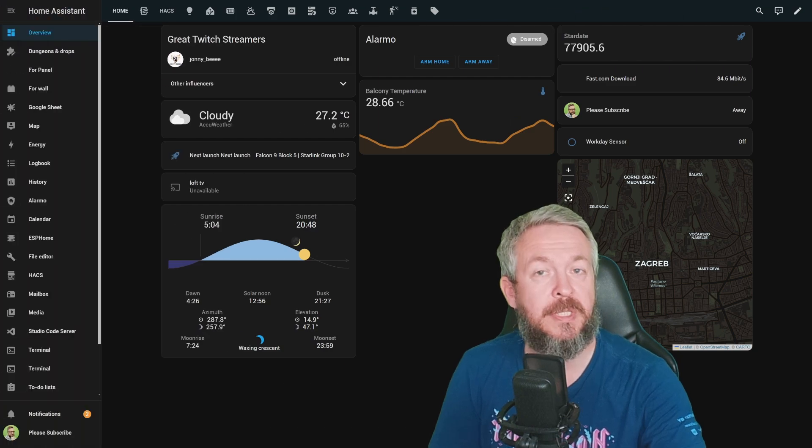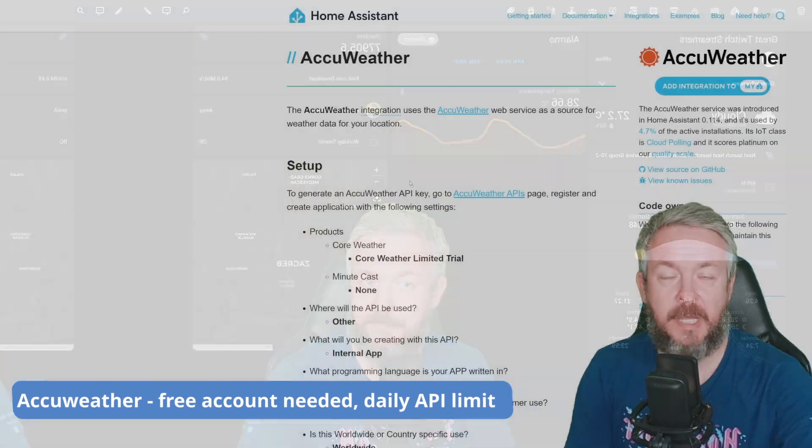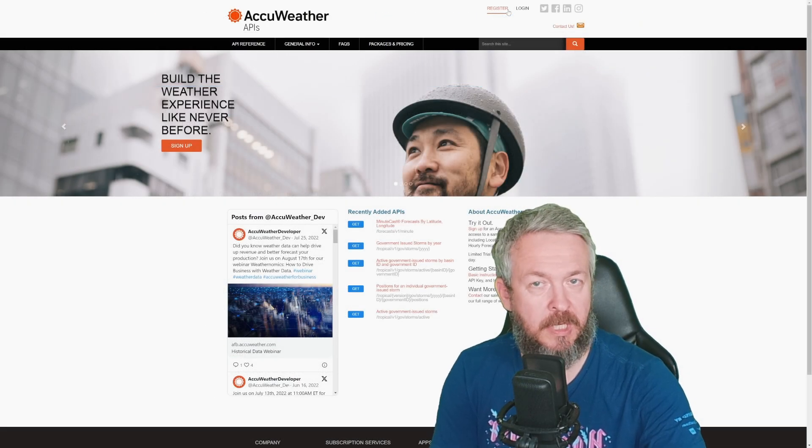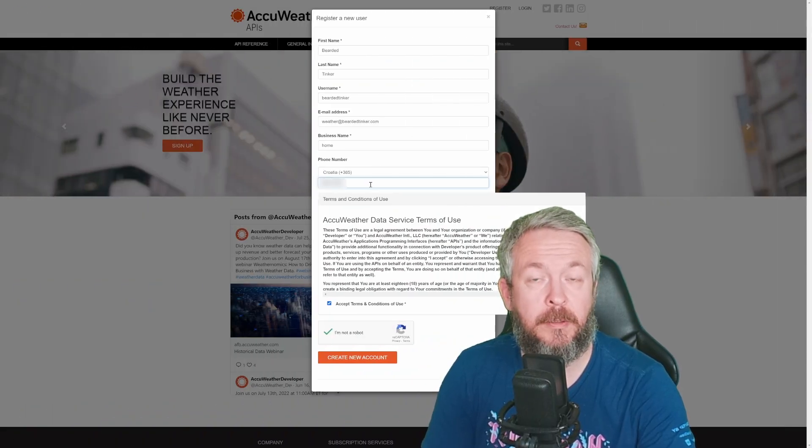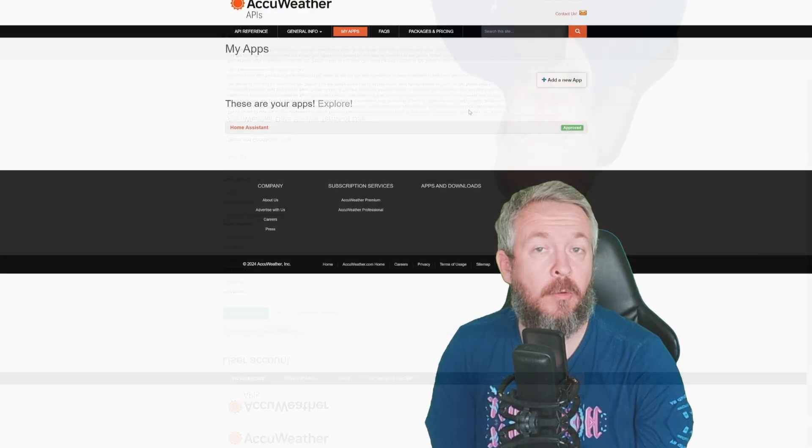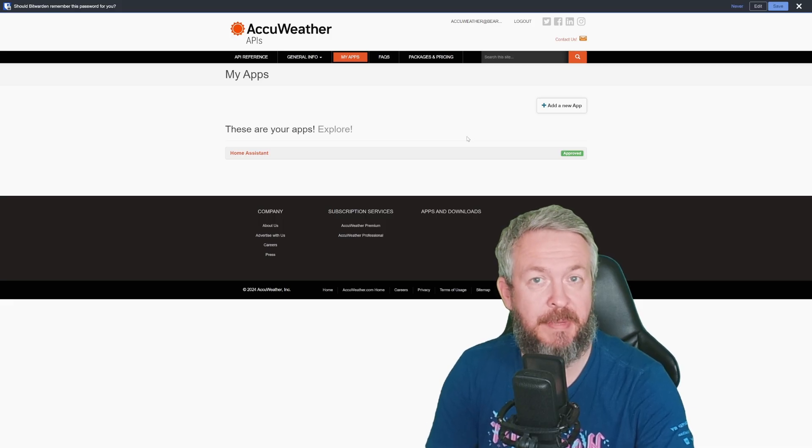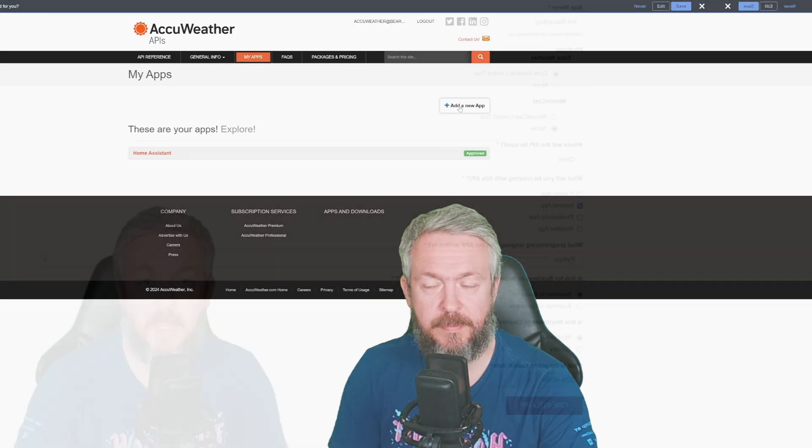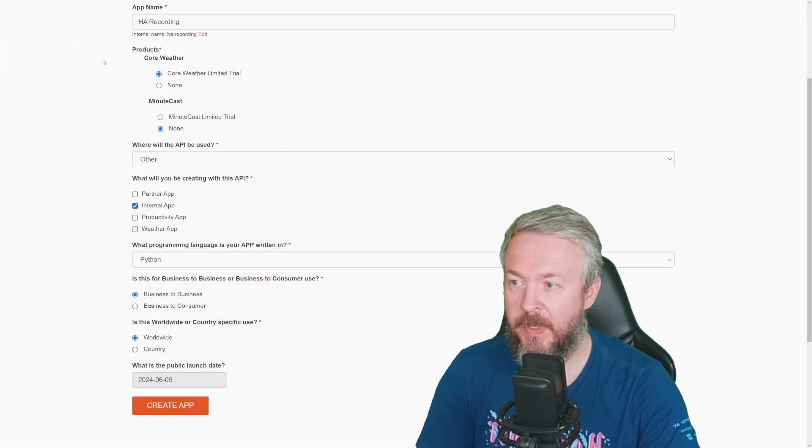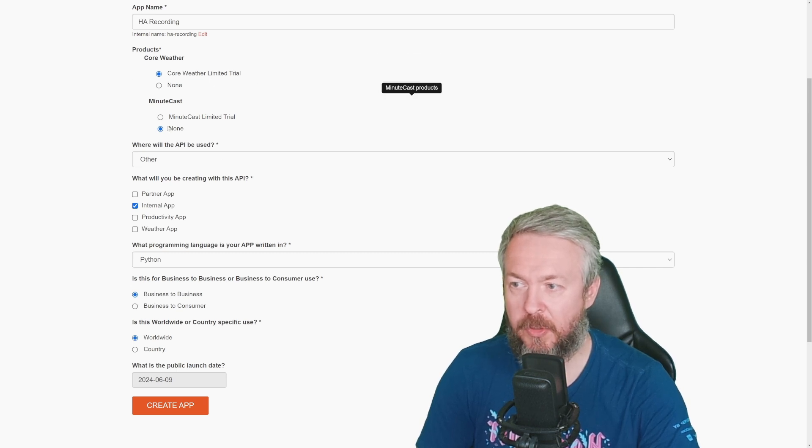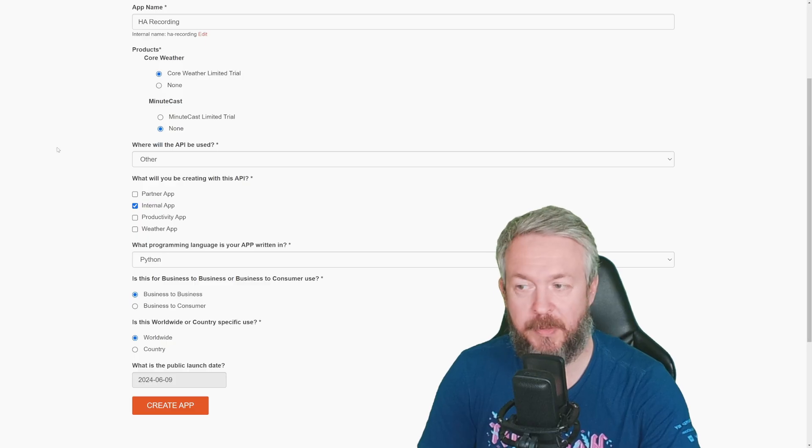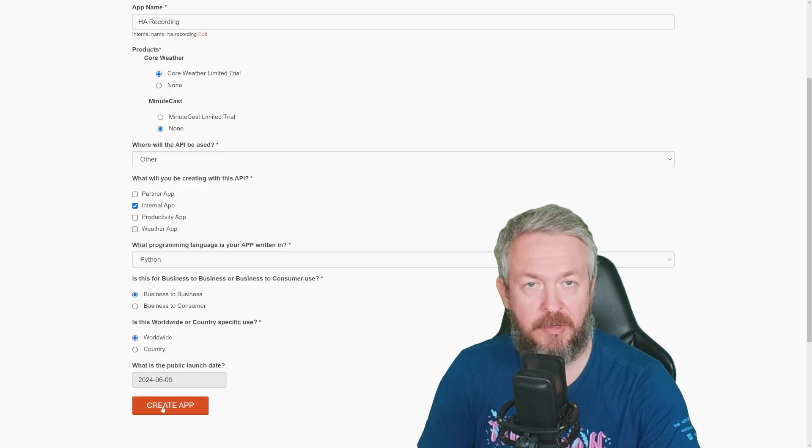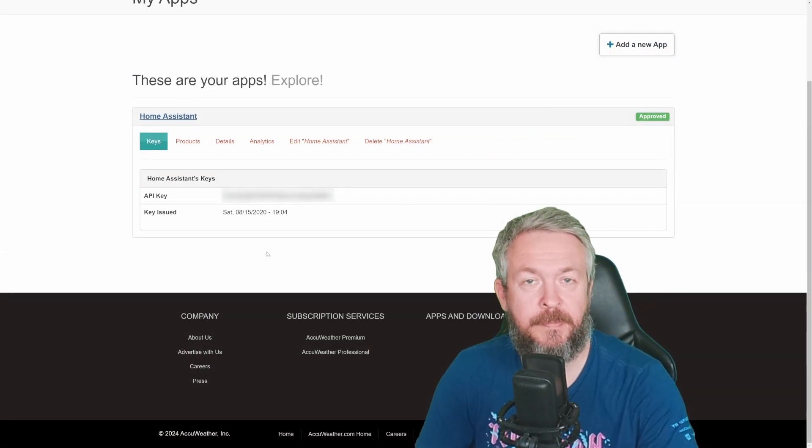The integrations are sorted in alphabetical order, so first one for us is AccuWeather. AccuWeather requires you to create a free account. You need to register or log in if you have previously created an account. I already have an AccuWeather account, and this is one of the integrations I am using in my main setup, but the process of getting the API is very easy. Click on Add new app, and fill in all the details as shown on screen. We have application name. We will be using CoreWeather Unlimited Trial. API will be used for other purposes, internal application, languages Python, business-to-business, worldwide, and create app.